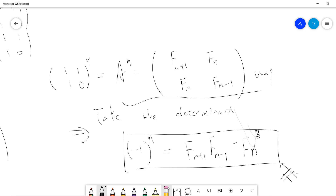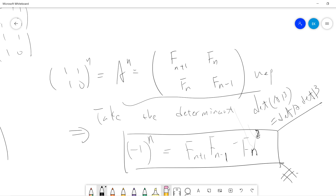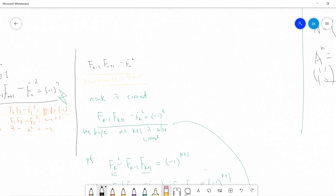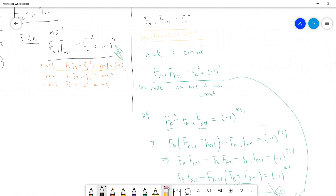So A is just [[1,1],[1,0]]. The next step is just to take the determinant. The determinant of A to the n will be the determinant of 1 to the power n, which equals the determinant of [[F(n+1), F(n)],[F(n), F(n-1)]], giving F(n+1)·F(n-1) minus F(n) squared equals (-1)^n. Done. I will see you guys in the next videos — be sure to subscribe to my channel. Maybe in the future I will talk about more interesting properties of Fibonacci series — there are many open properties in the Fibonacci series.